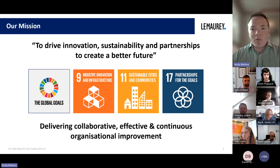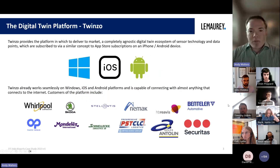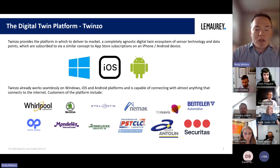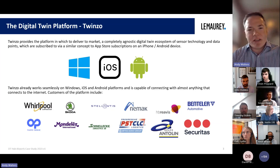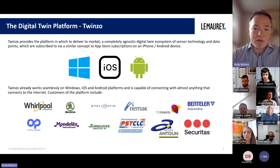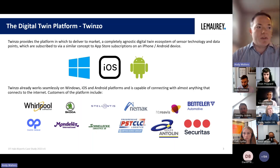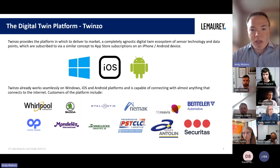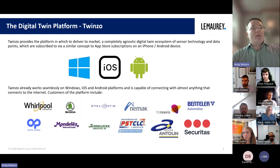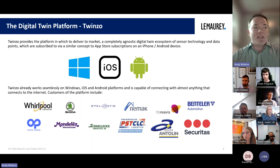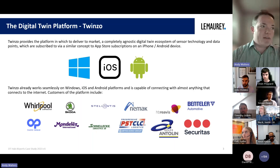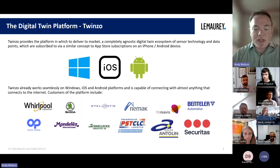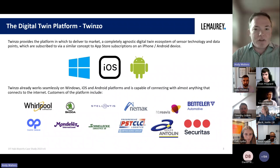The platform I'm going to talk to you about today is Twinzo. Twinzo is an incredibly diverse platform — the example and case study we'll do today is an airport, but applications are only limited to your imagination, including manufacturing, automotive, and so on. It's a completely agnostic digital twin ecosystem designed to allow sensors, technology, data sources, and points of information to seamlessly interface and interact. It's available on an app store subscription model, where you create your digital twin and then add on features and functionality.